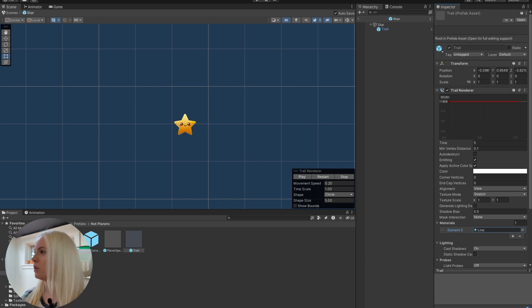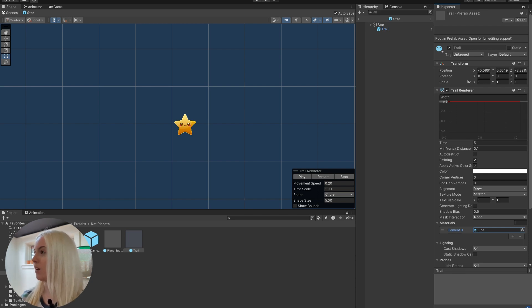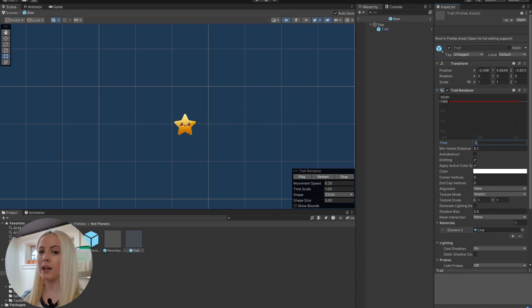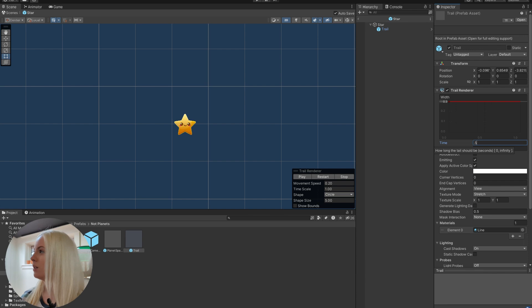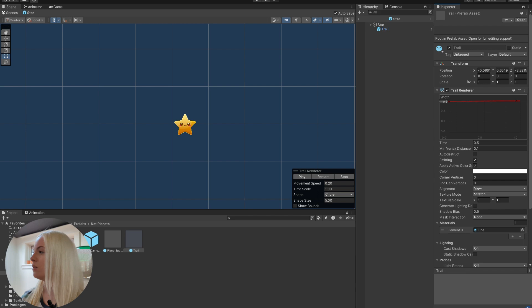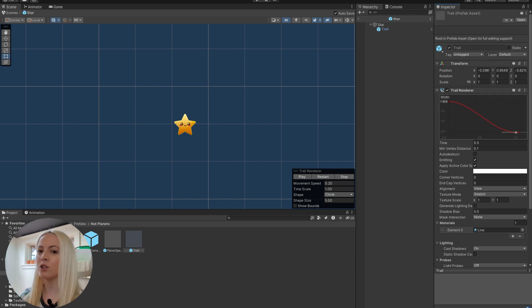So first thing we can do is let's bump that time down to maybe like a half a second. Because we don't want a trail that's five seconds long, that's really long. And then we can double click over here and bring it down to zero. And this will give us a nice trail.